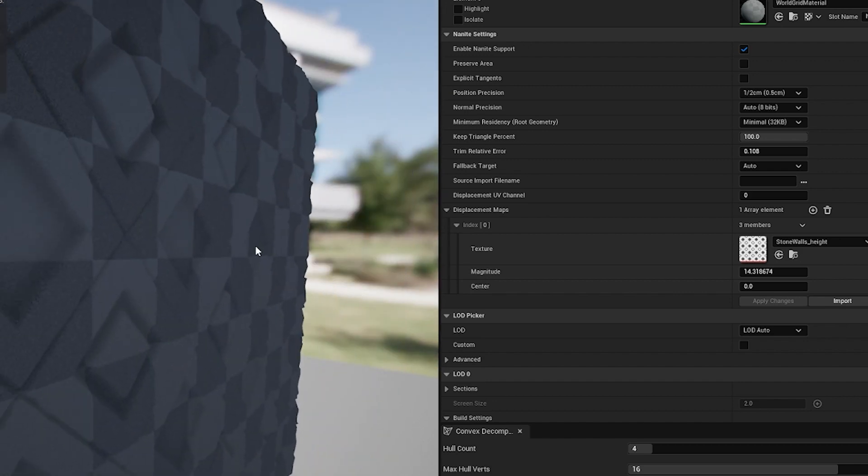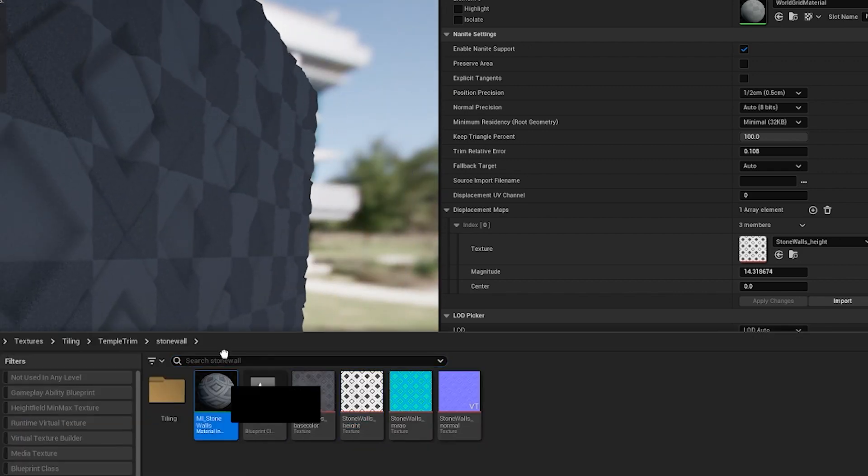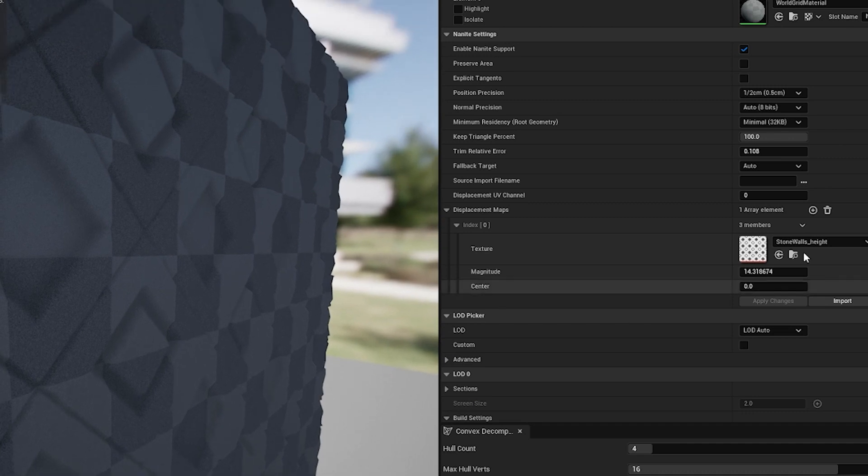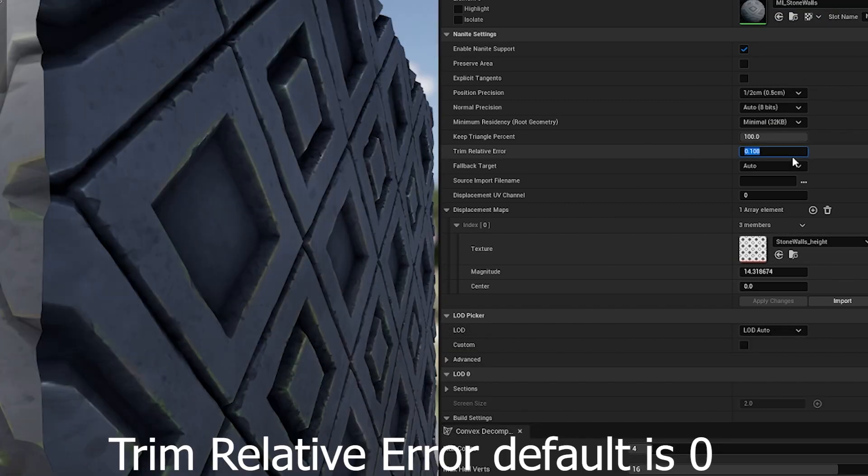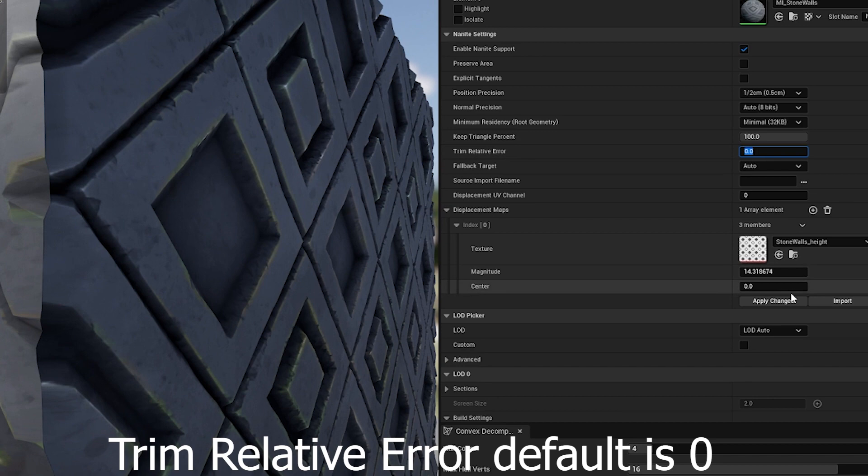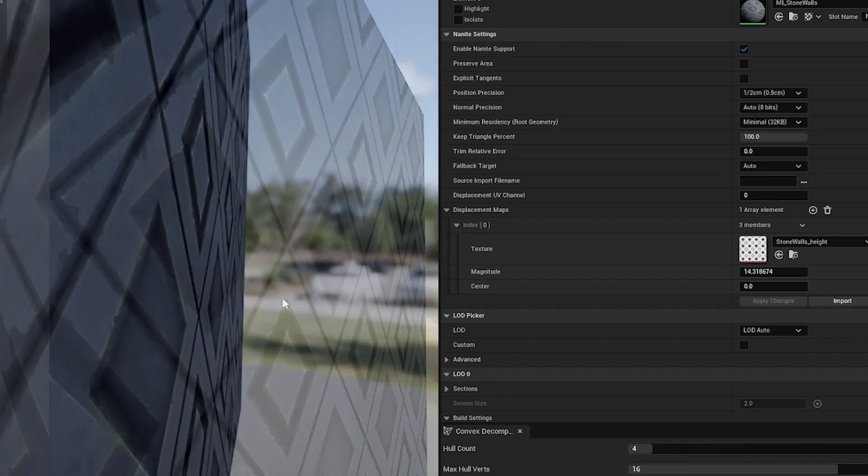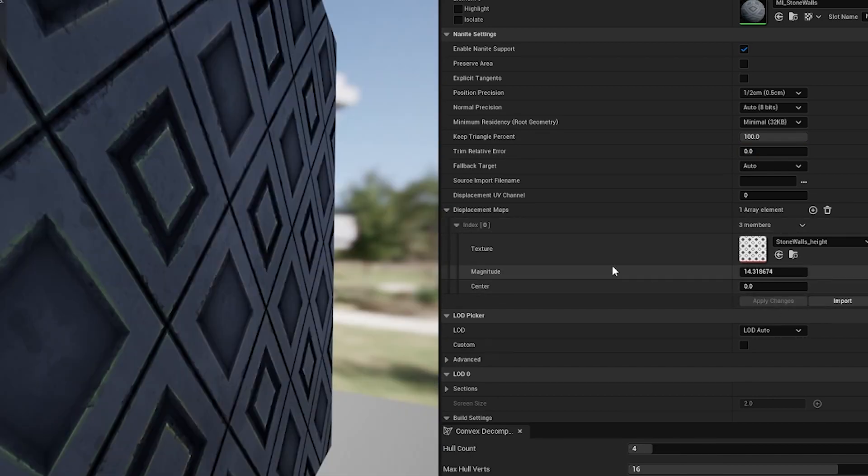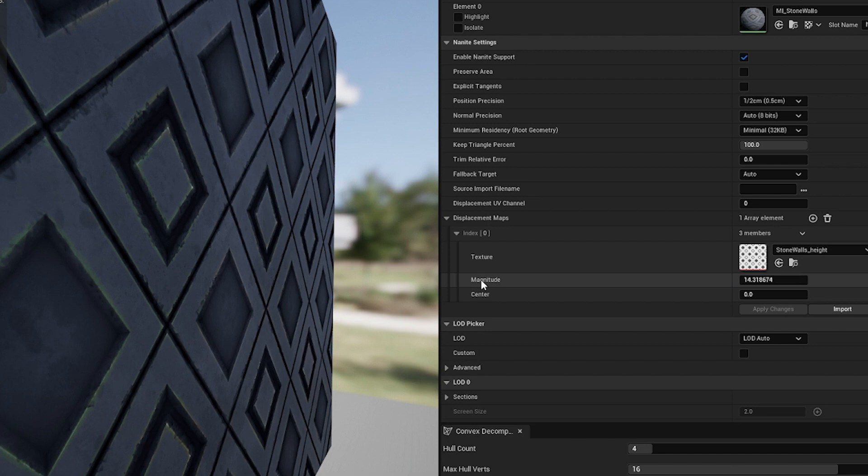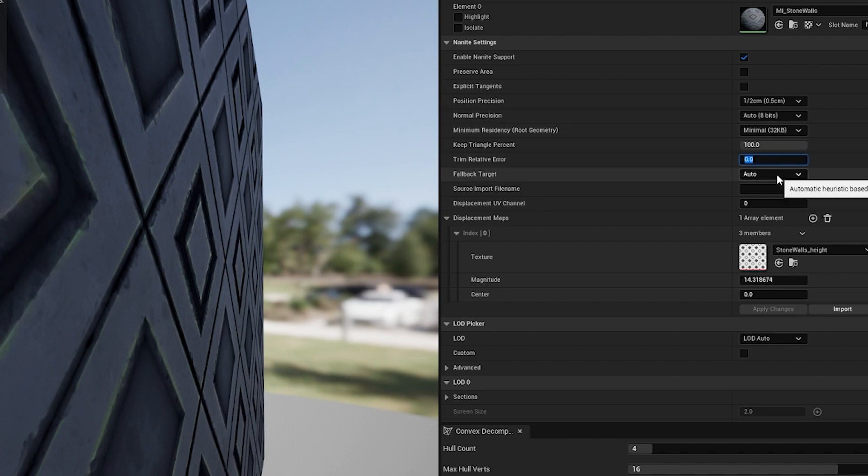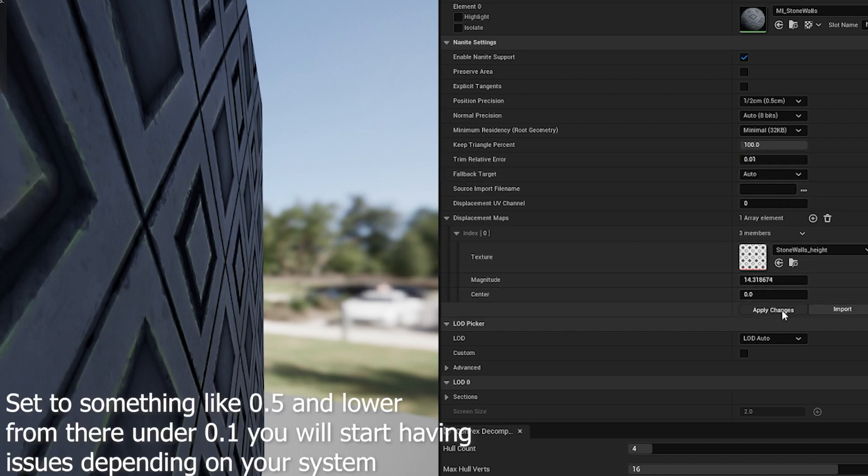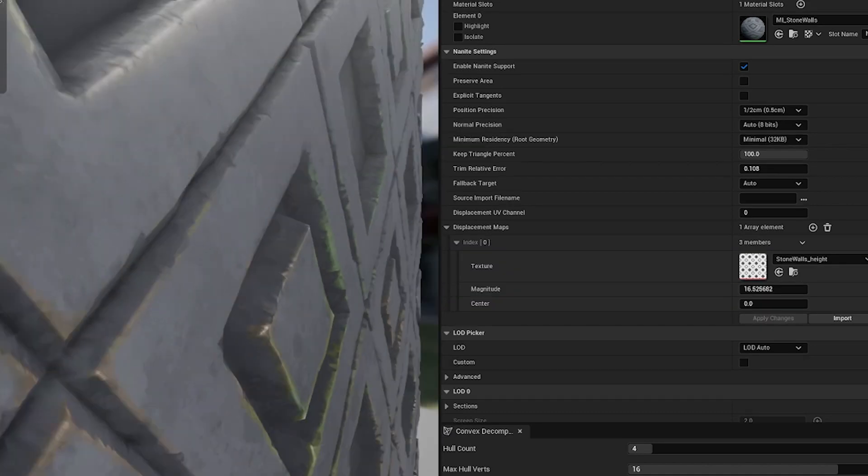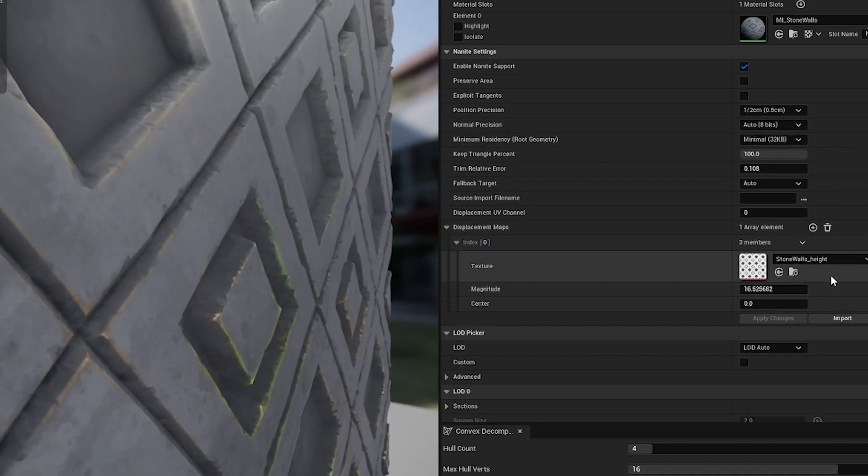Here I'm going to assign the material so that we can see this a little better. One setting that I forgot to set is this one, Trim relative error. Since that's been set to zero, it's the same as the magnitude not being set. Basically it doesn't know how much to reduce this by. You need a number in here greater than zero. The smaller the number, the more dense the mesh it's going to create.